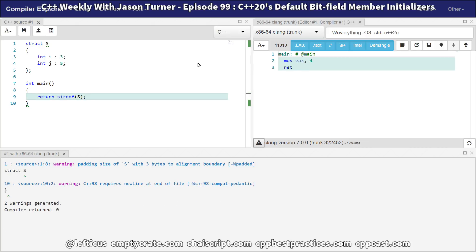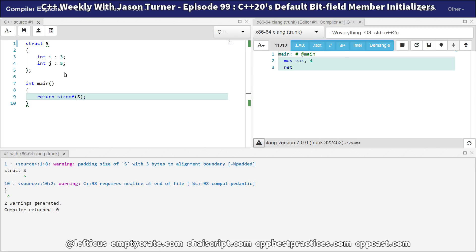That is because we are getting a padding of size S with 3 bytes to alignment boundary. So this is padding that's going to be required for this struct, but it's getting 3 bytes of padding, which means that we are actually only using 1 byte.